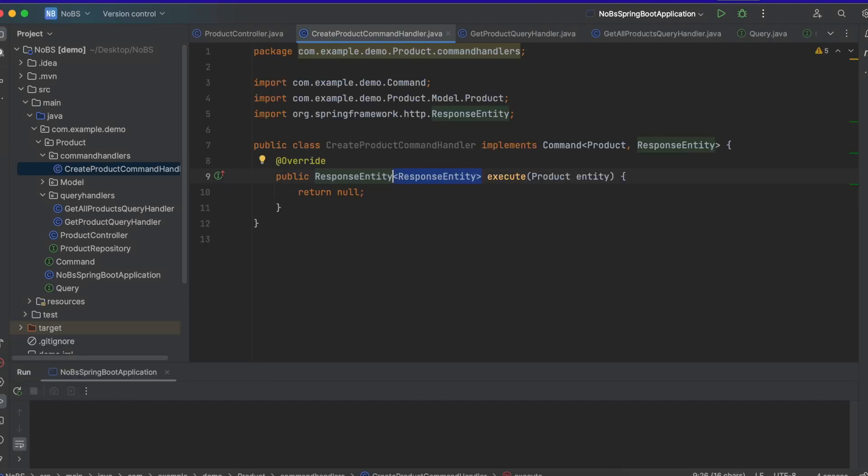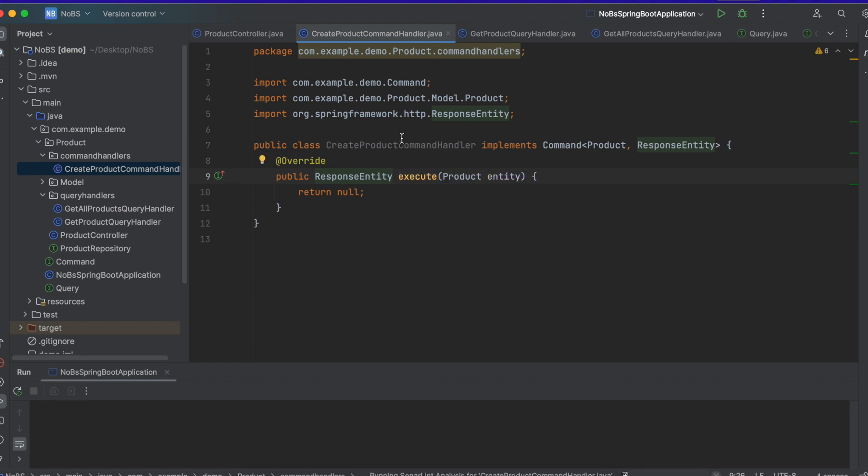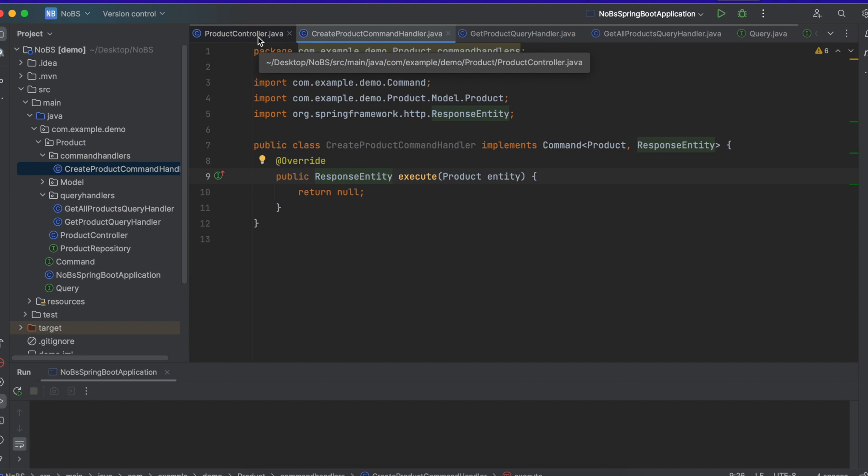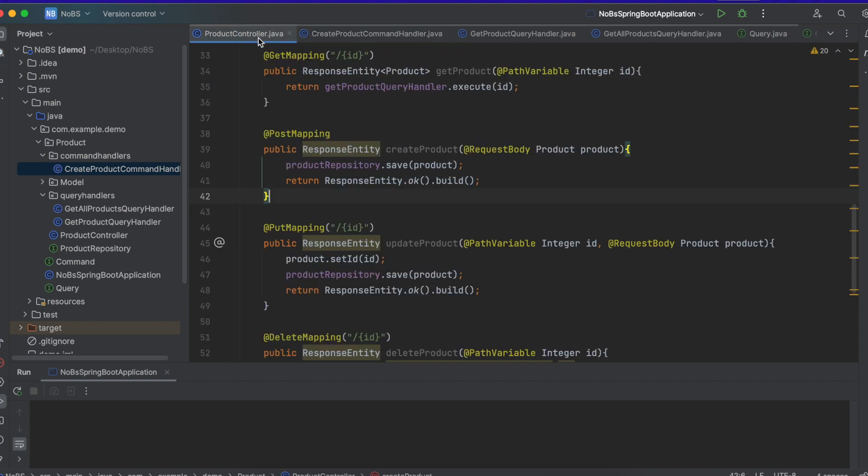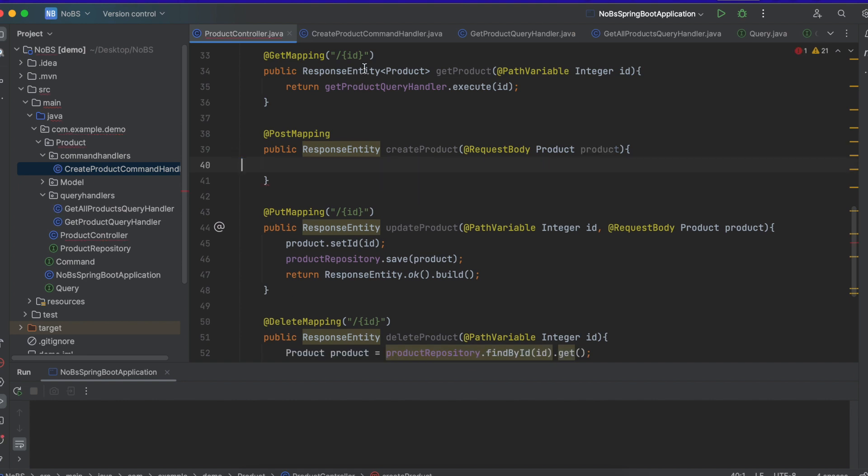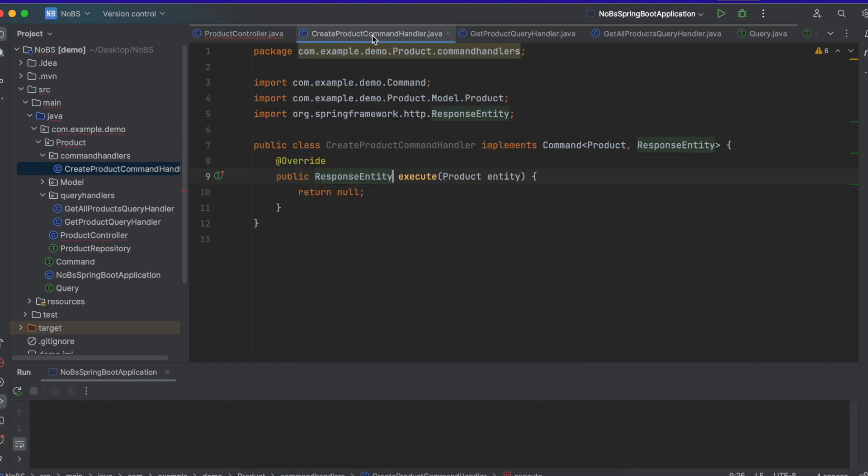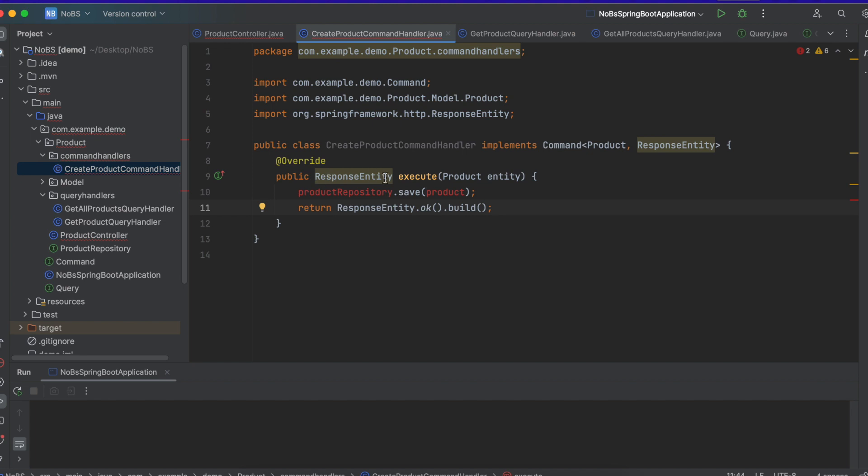And for whatever reason, it did a response entity with a response entity. We don't need that. Delete this part. So going back to our controller. We're going to copy this logic. And bring it over here.